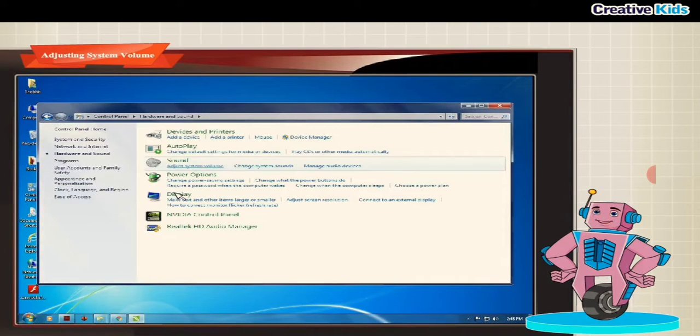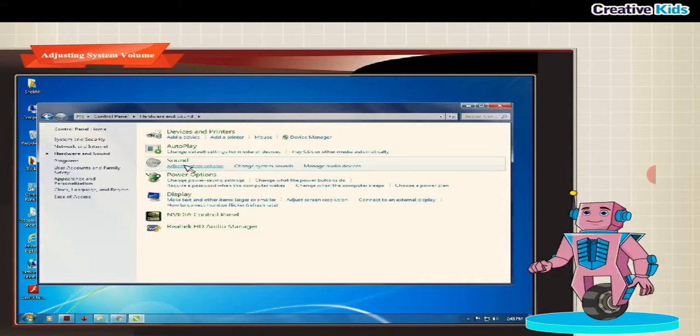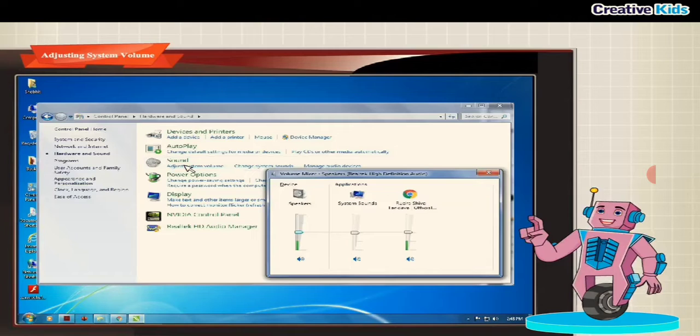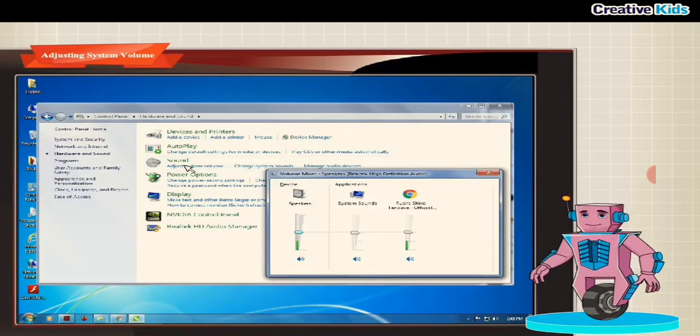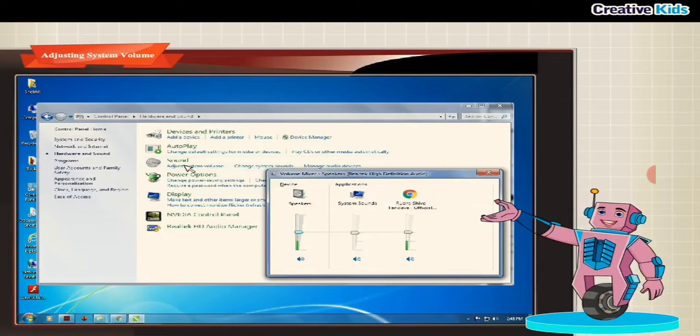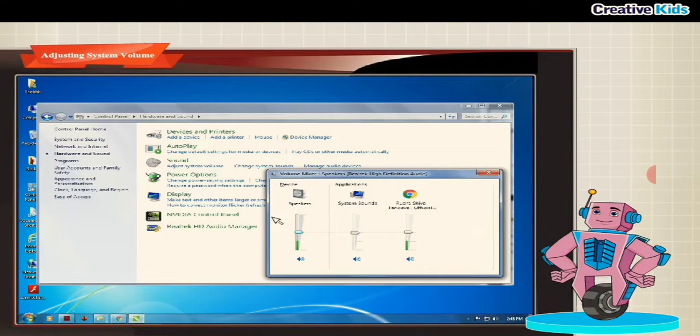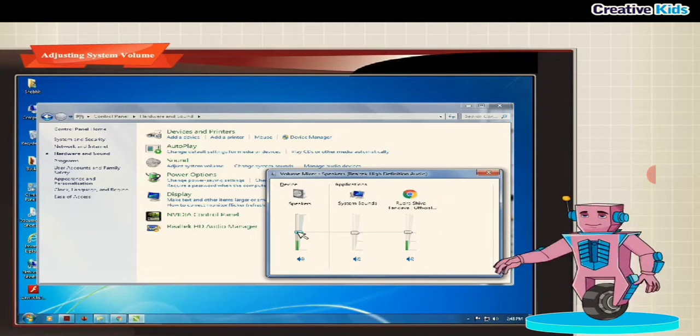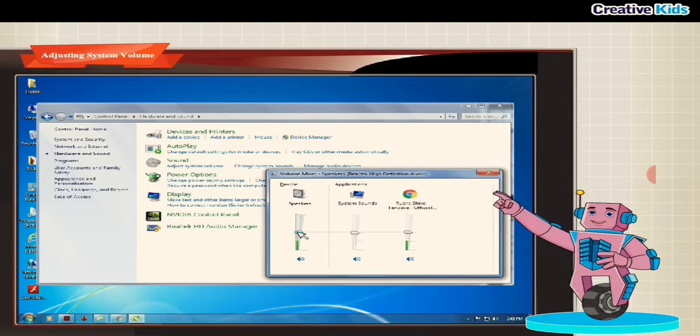Step 2, click adjust system volume from the sound option. The volume mixer dialog box appears. Step 3, now drag the slider to adjust the volume of the system.